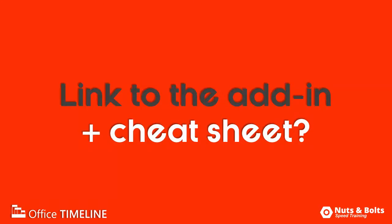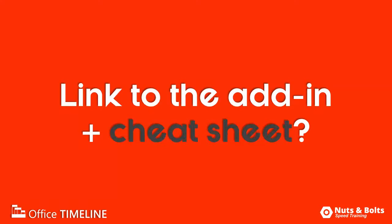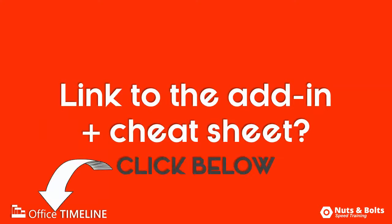If you want a link to the Office Timeline add-in or a cheat sheet of the steps covered here, look for the links below in the description box. If you want to see more videos like this about the Office Timeline add-in, leave me a note in the comments section below. This is Taylor from Nuts and Bolts Speed Training and I'll see you at happy hour.